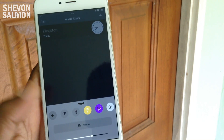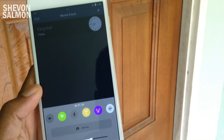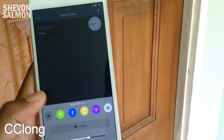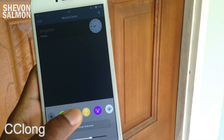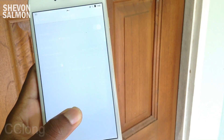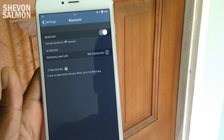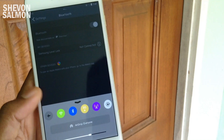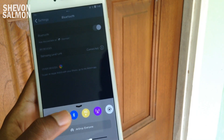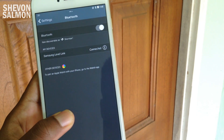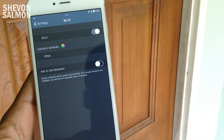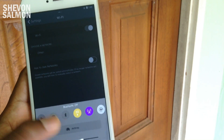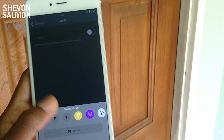Next we have CC Long. What this does is that if you hold down on a toggle on the top shelf, it will automatically jump to that setting. As you can see, I held on to the Bluetooth button and it jumped to that setting; held on to the Wi-Fi button and it jumped to the Wi-Fi setting — very quick, very smooth. It's just great additions to your control center.